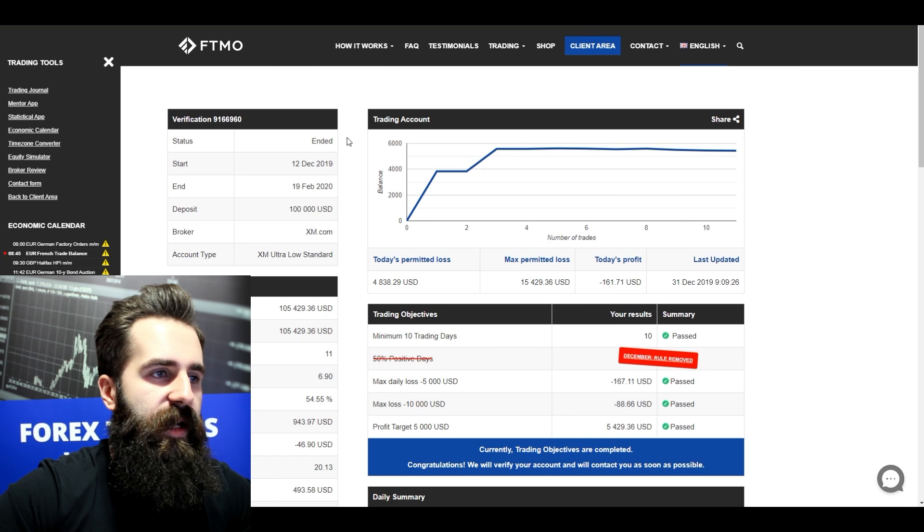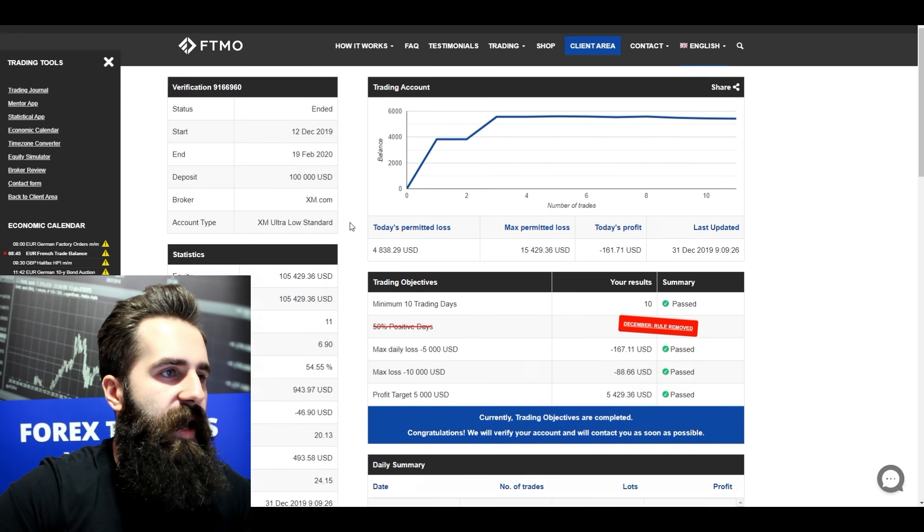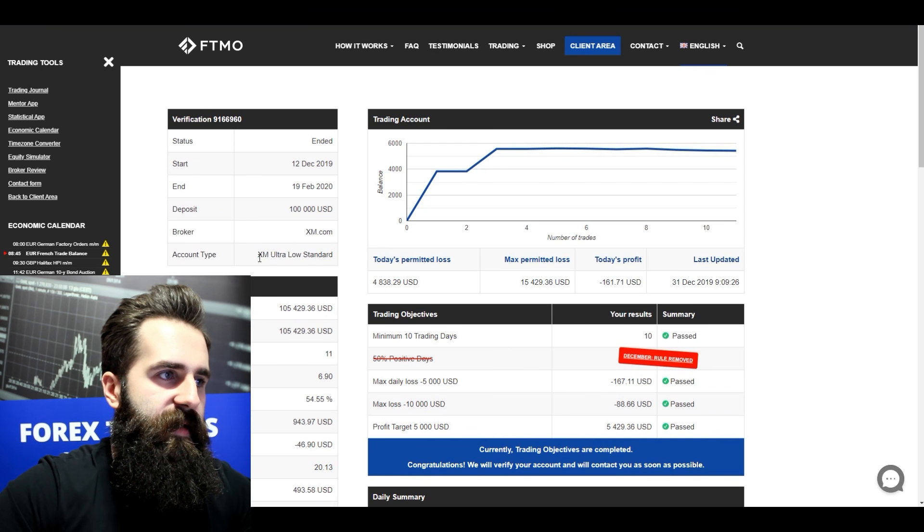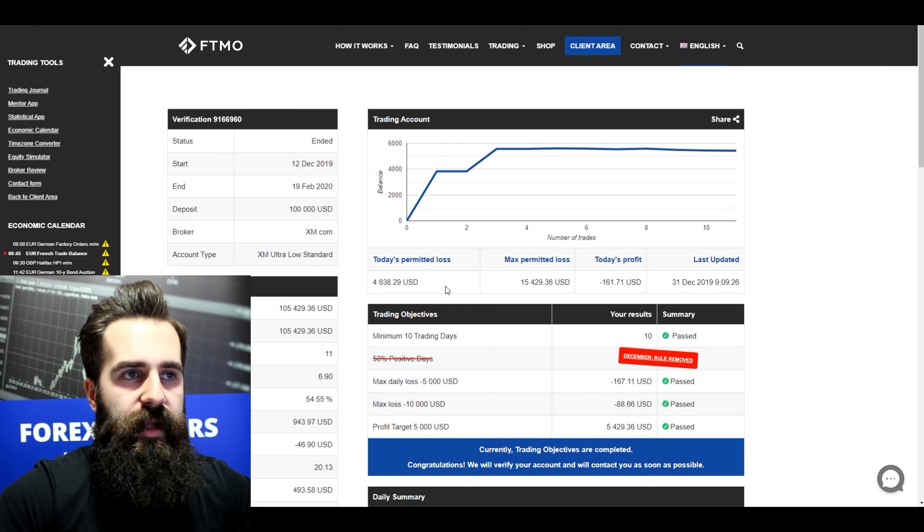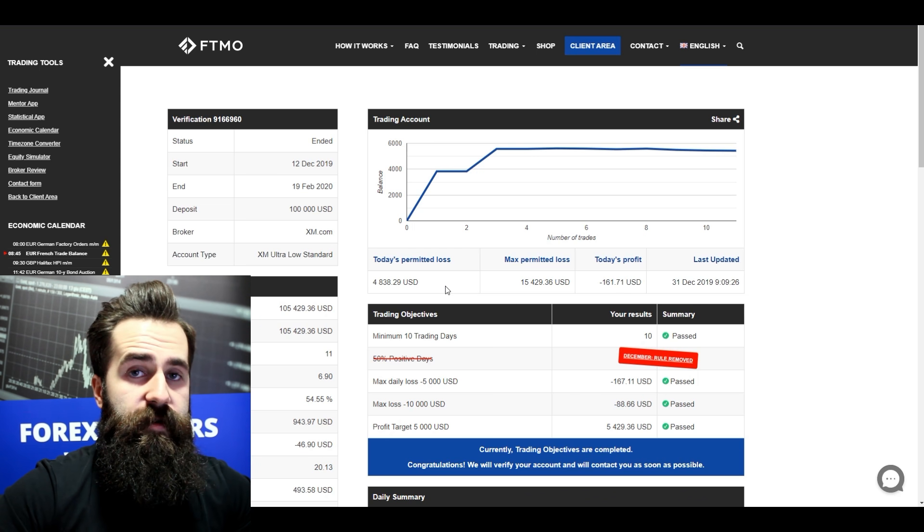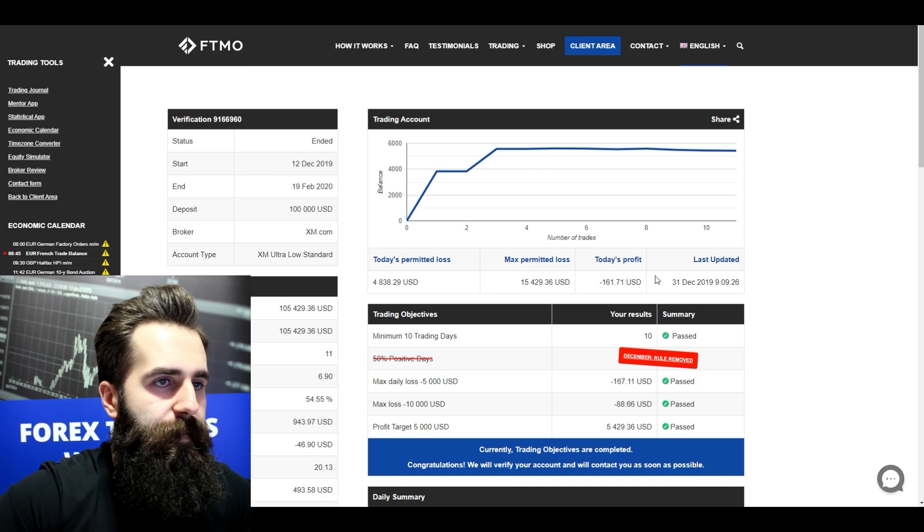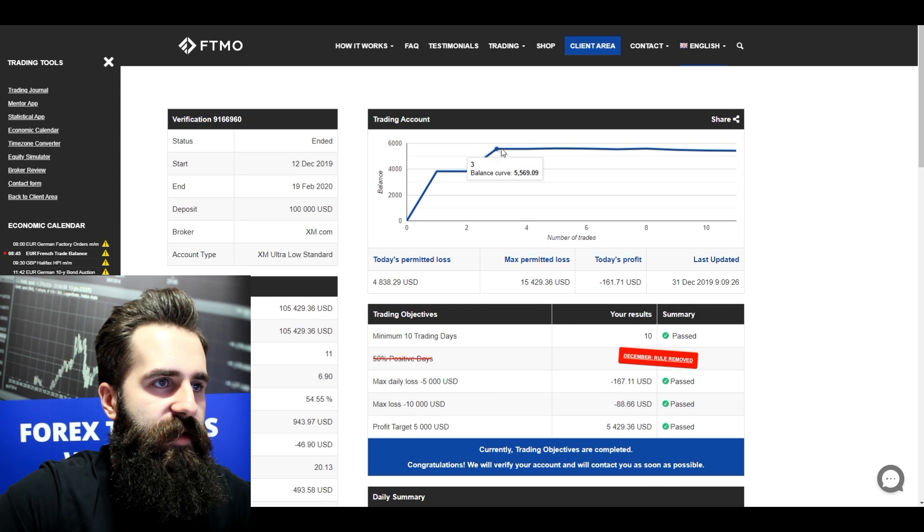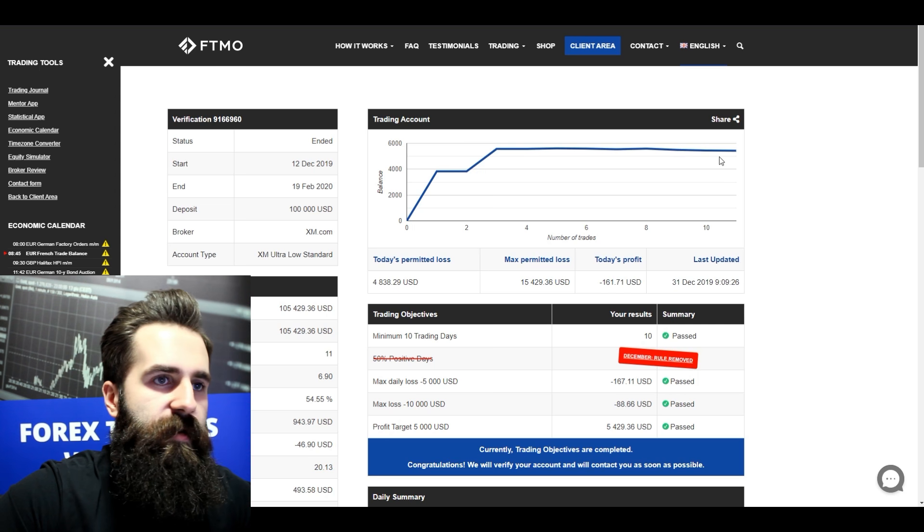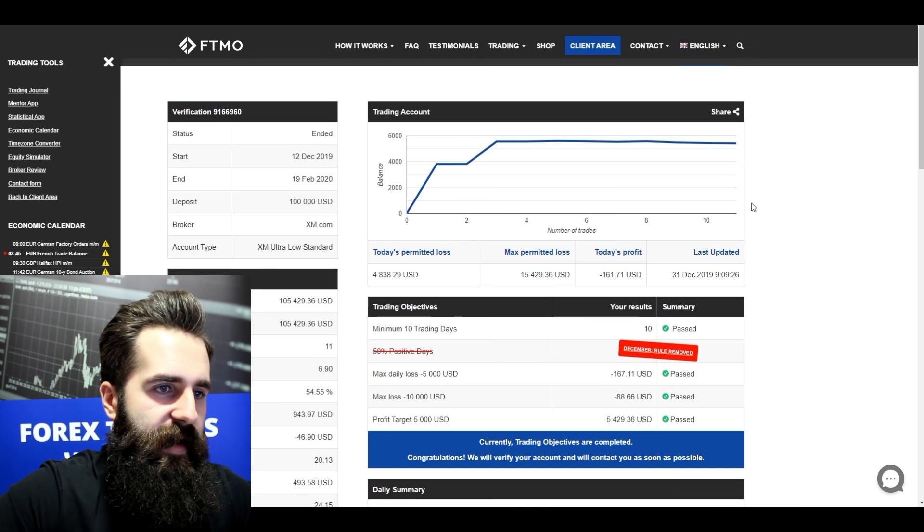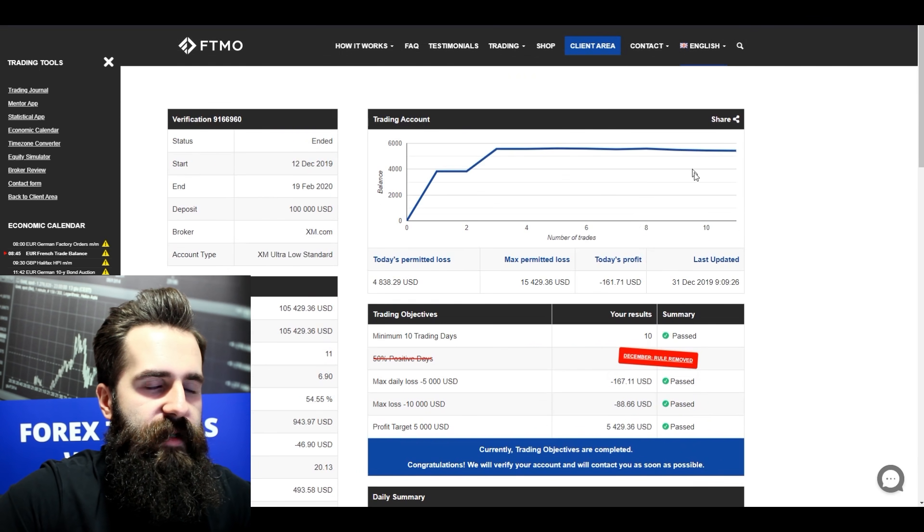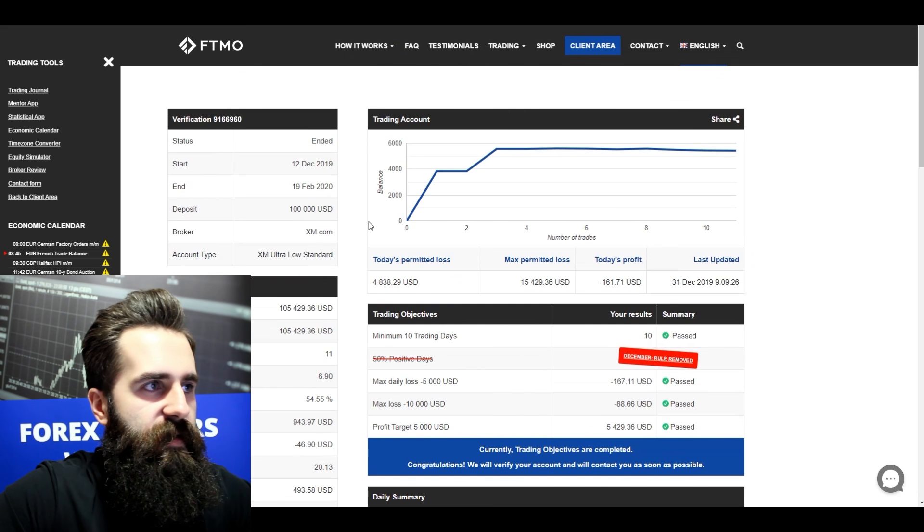So now let's see some of those verifications. The first verification that we are gonna look at is MT4 XM, and it's XM ultra low, which is like equivalent of ECN or raw spread for IC Markets. This trader made some huge profits in the beginning of the challenge and then just moved on, cruised on, and finished successfully his challenge.